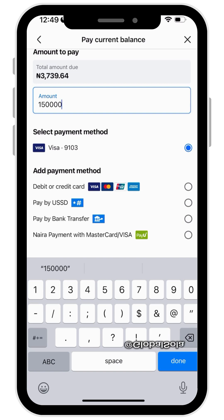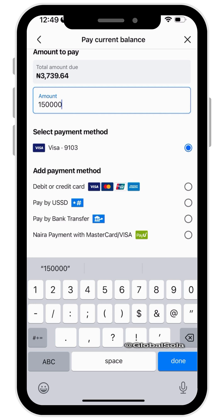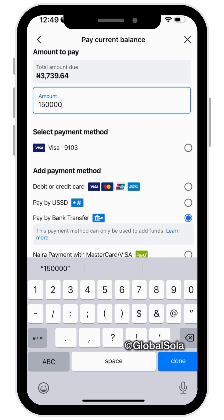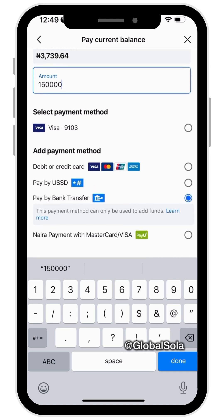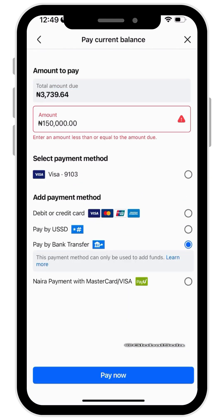It will ask you what payment method you want to use. You can use naira payment with Mastercard or Visa, you can use bank transfer, or you can use USSD. In this case I will choose bank transfer and go with Pay Now.